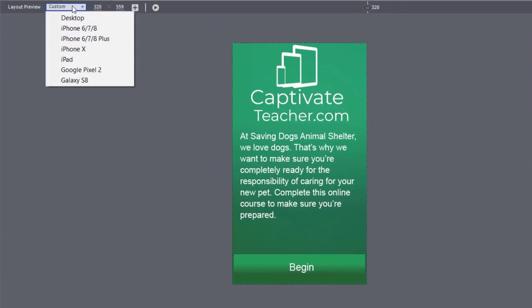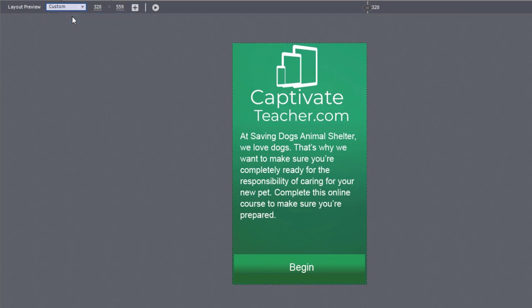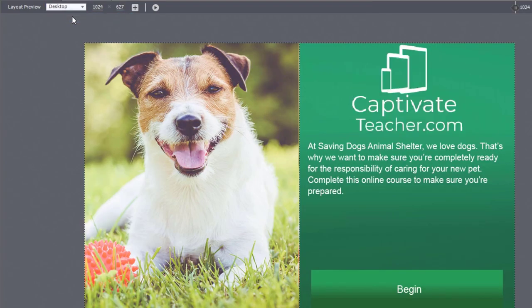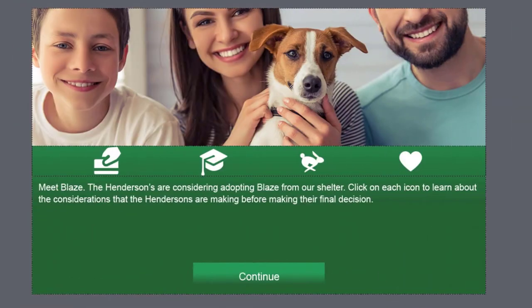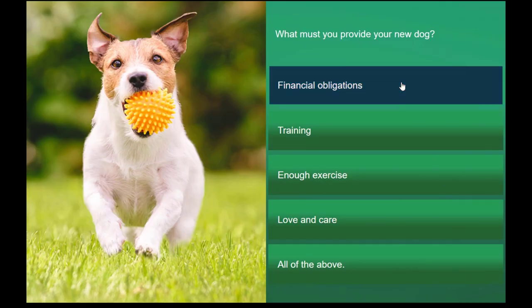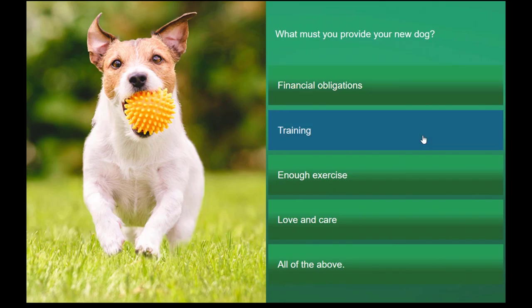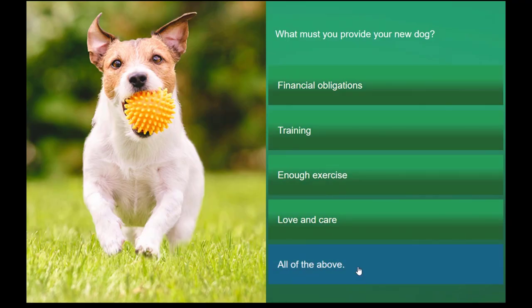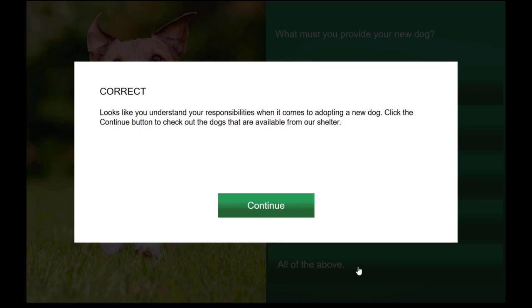First, we have a welcome slide with a brief explanation for the training course and our dog model Blaze. Thanks to the QuickStart projects, this is easy to set up and make mobile ready. On the next slide, we'll customize the click-to-reveal with our content. We'll replace the default icons and update the images to tell the story of the Hendersons, who are thinking about adopting Blaze. Then we'll modify the click-to-reveal into a multiple choice knowledge check.